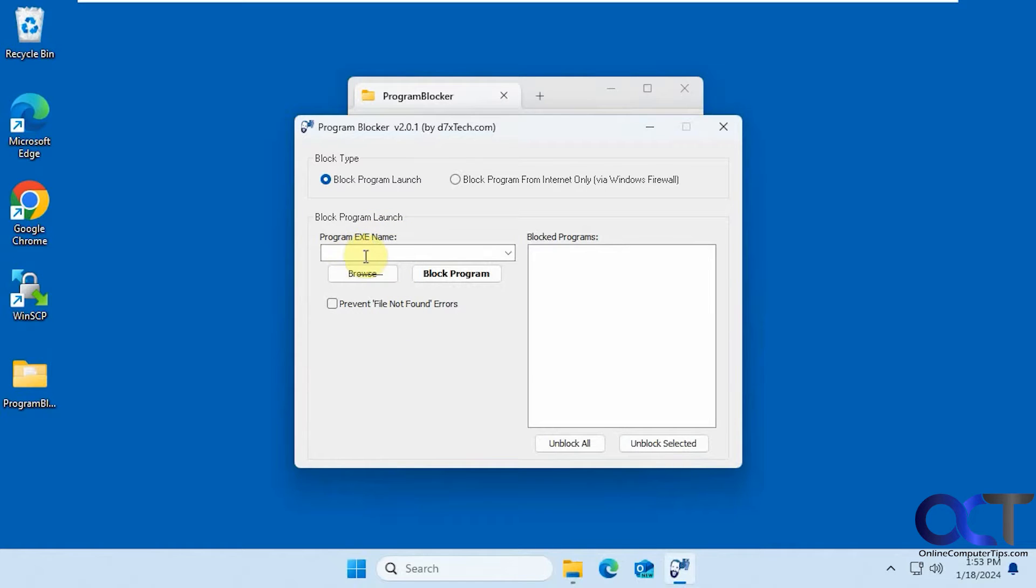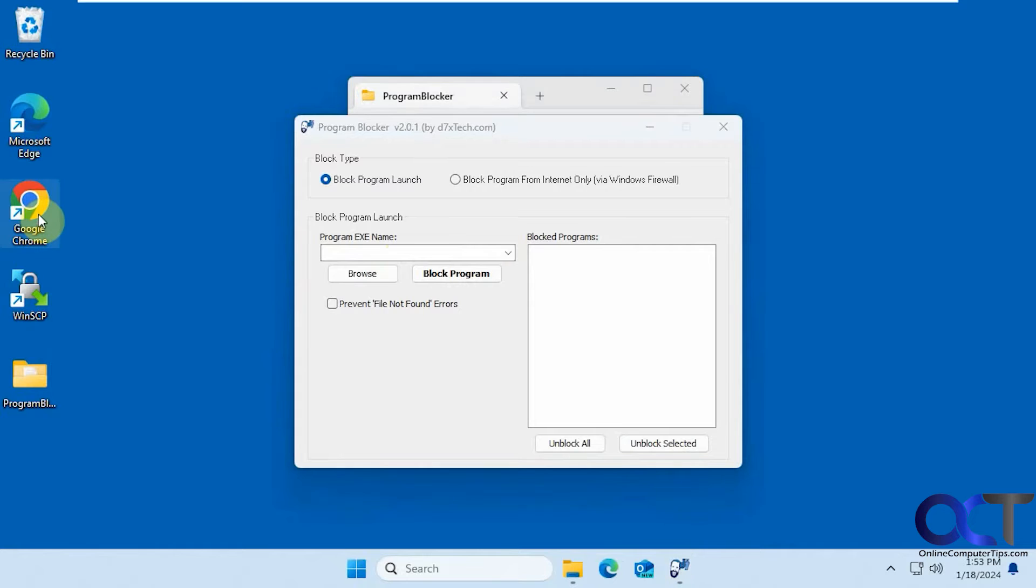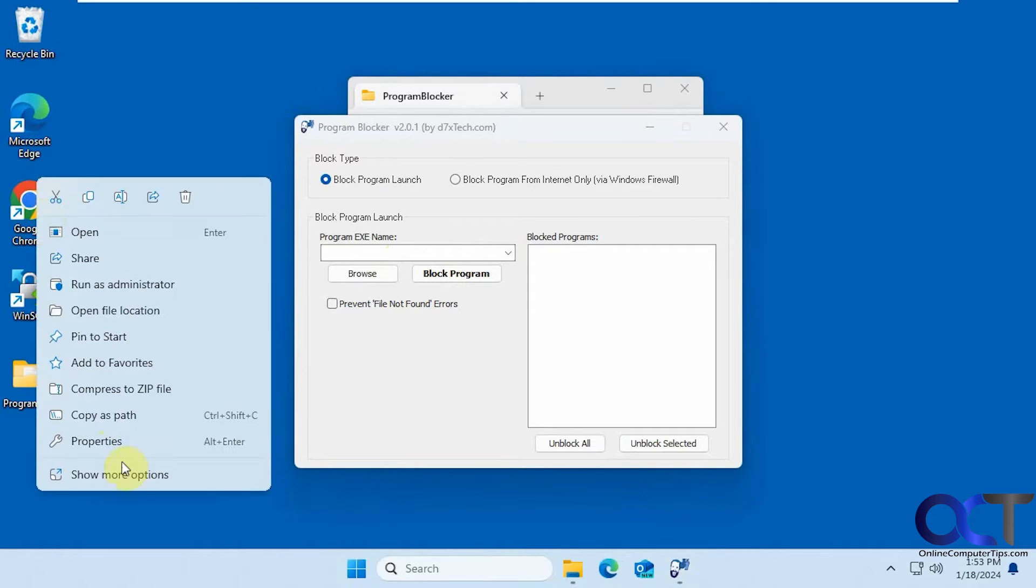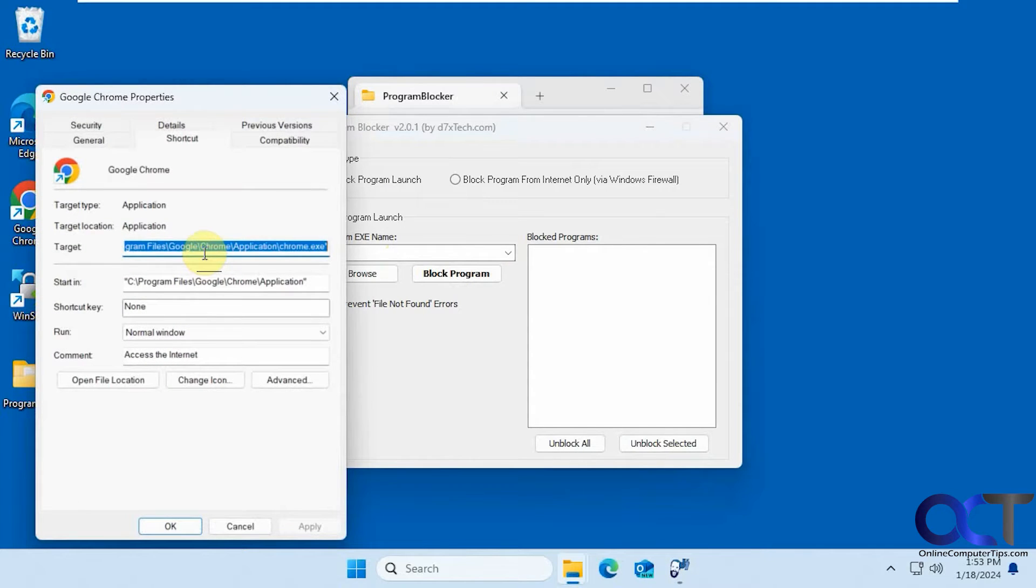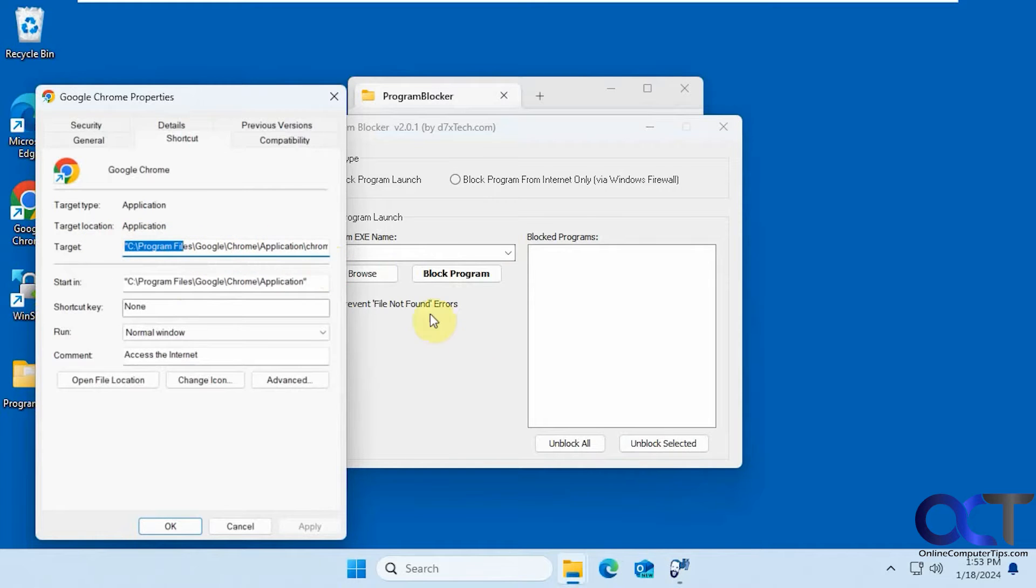Okay, so then you just have to find the executable to add to the list. So let's say we want to block Google Chrome. If we right click the shortcut here and go to Properties, we can see the path there: Program Files, Google Chrome Applications. So we just need to browse to it.